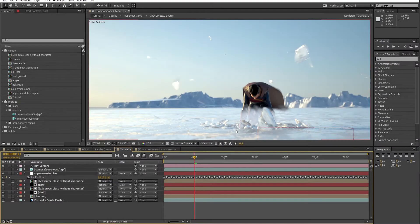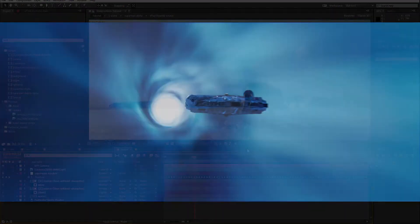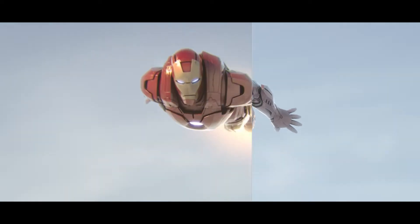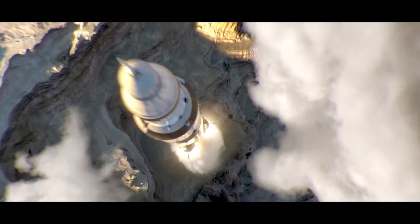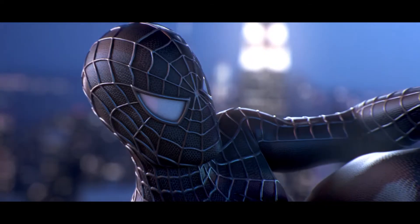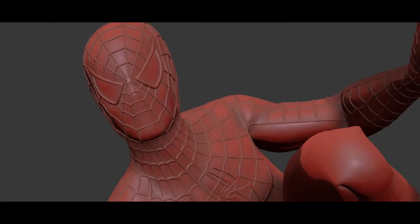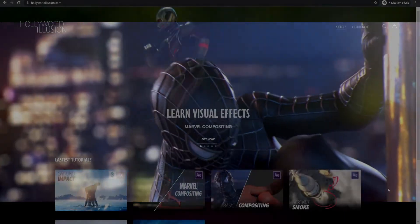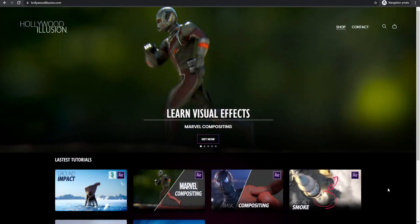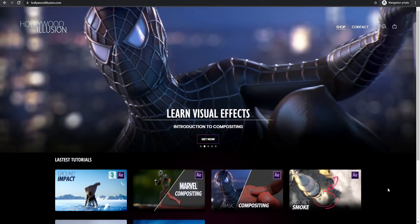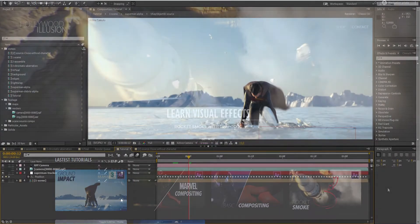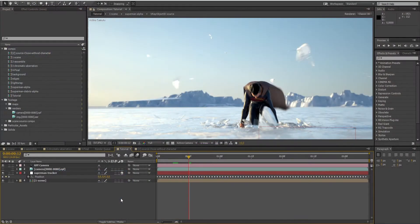We are going to do all that with Trapcode Particular in this tutorial. If you're new to the channel, my name is Alex and my objective is to show you how to recreate iconic movie scenes with your computer. For each tutorial, you can get all the project files directly from hollywoodillusion.com. So let's get started with the tutorial.